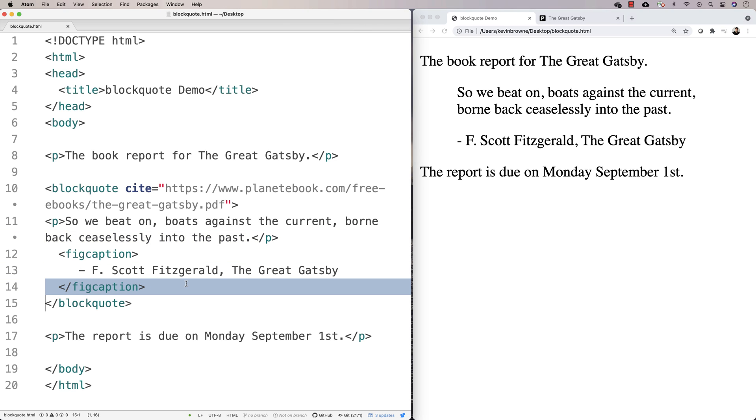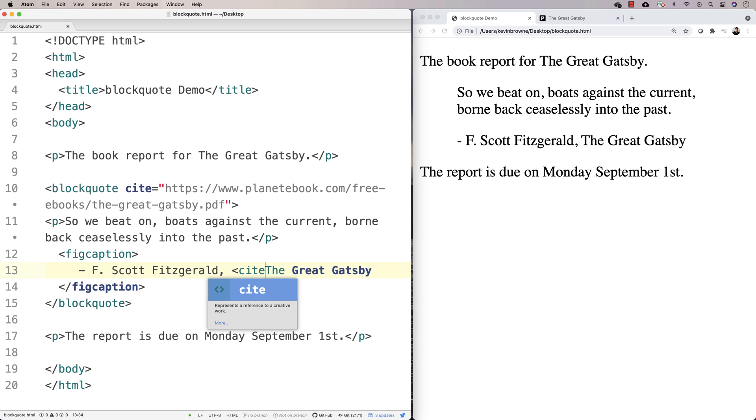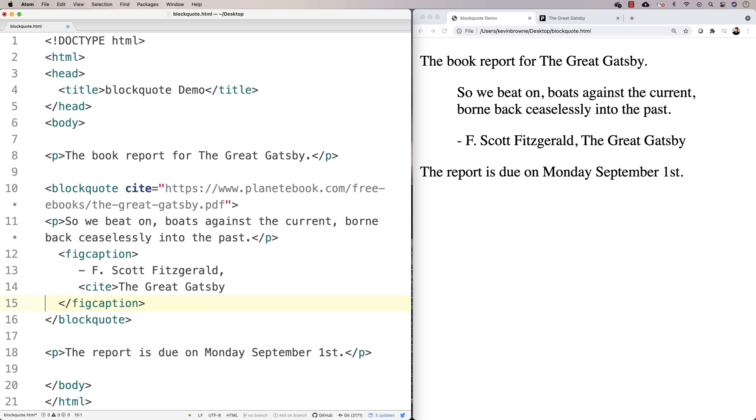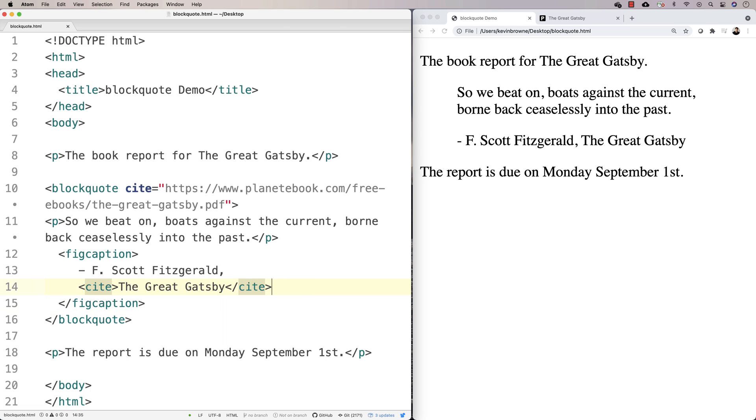What we could do is we could actually put a cite around this as well to make reference to the fact that this is where it's coming from. So we could say cite, close cite, and we use the cite tag like this. And then this will actually just basically make reference to the fact that this is what it's coming from.